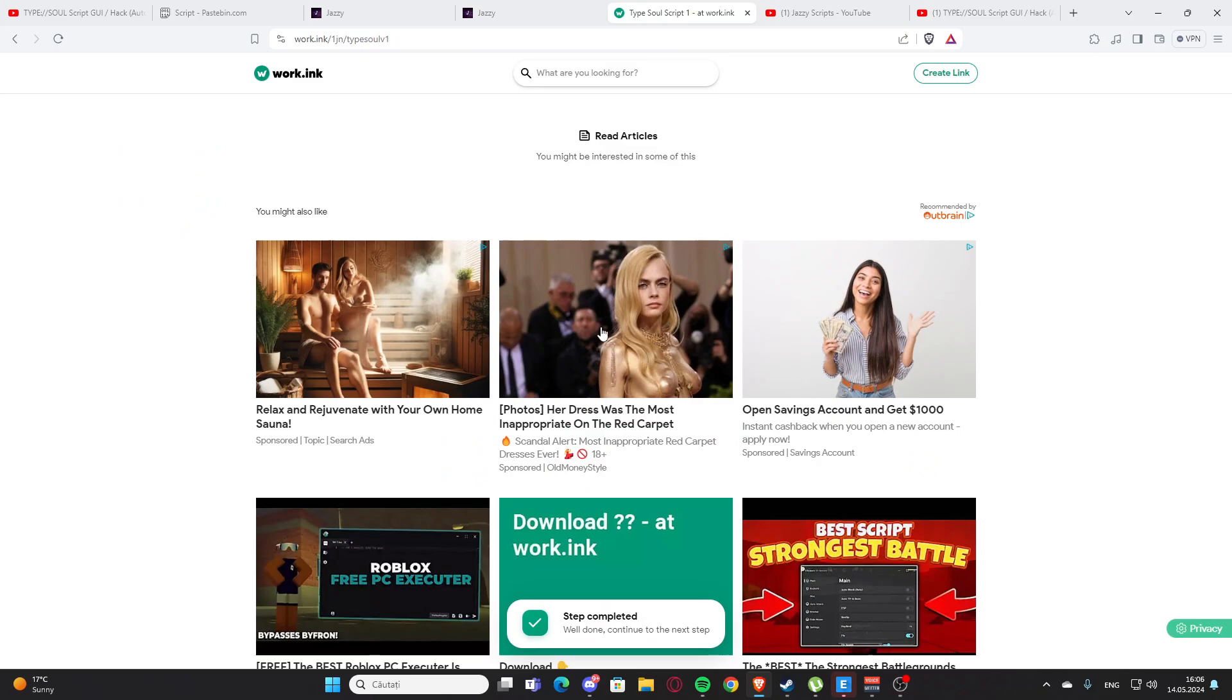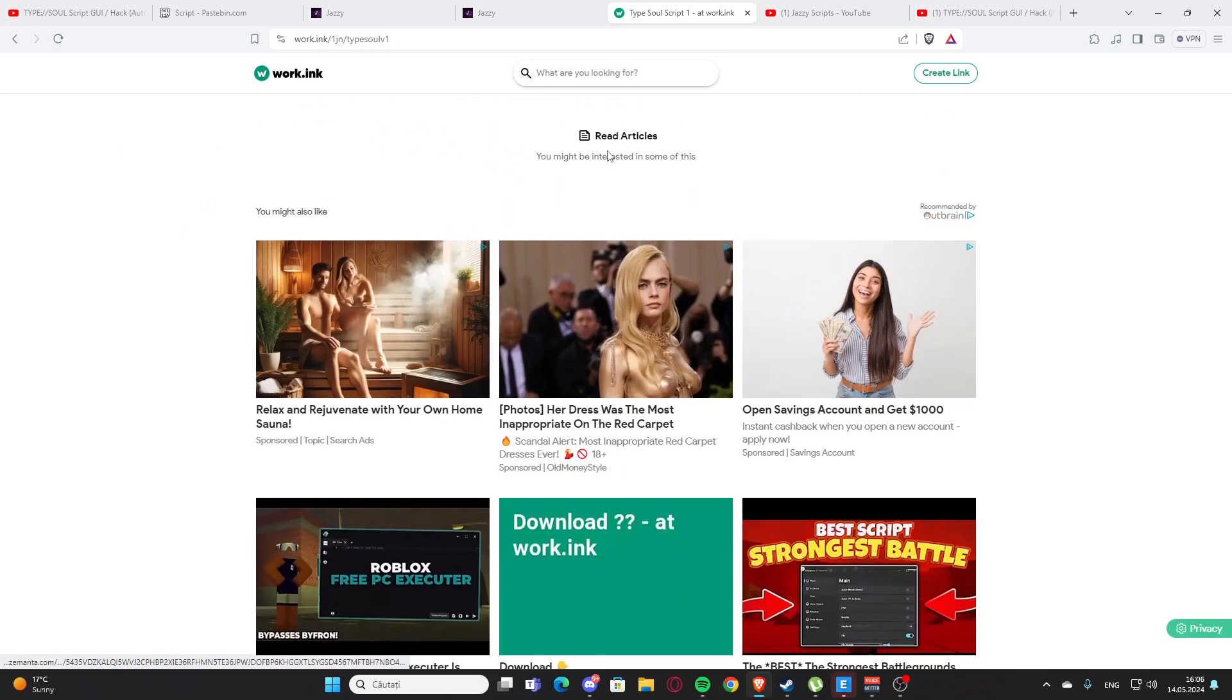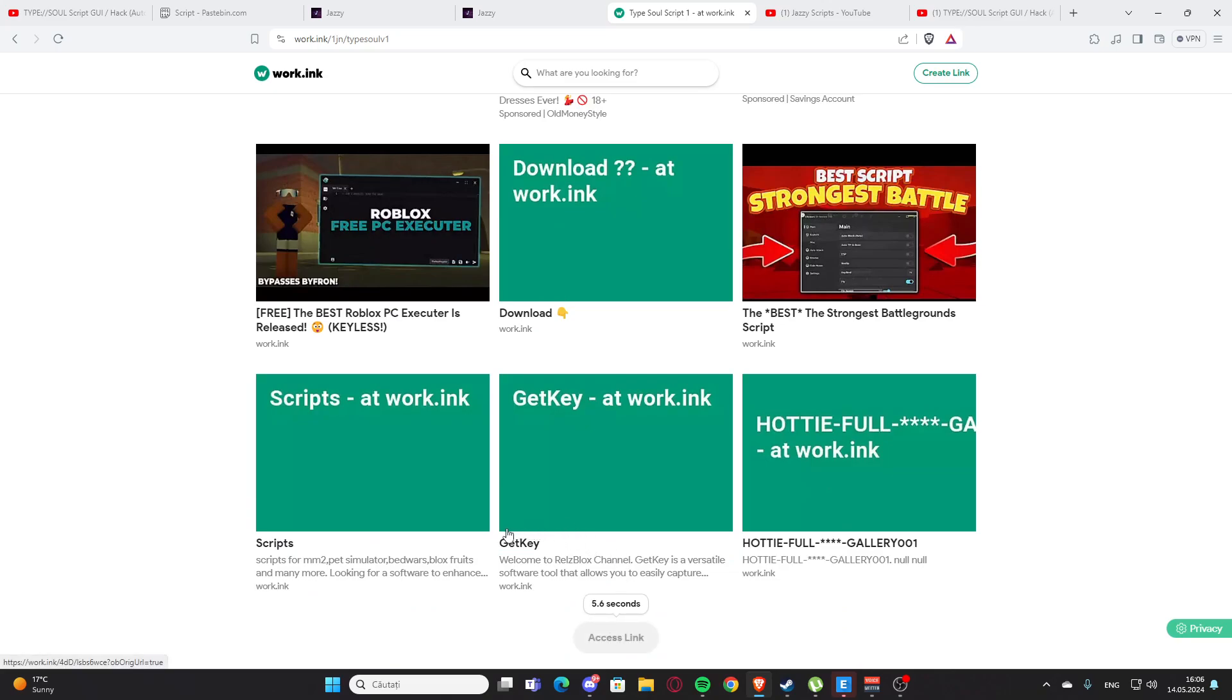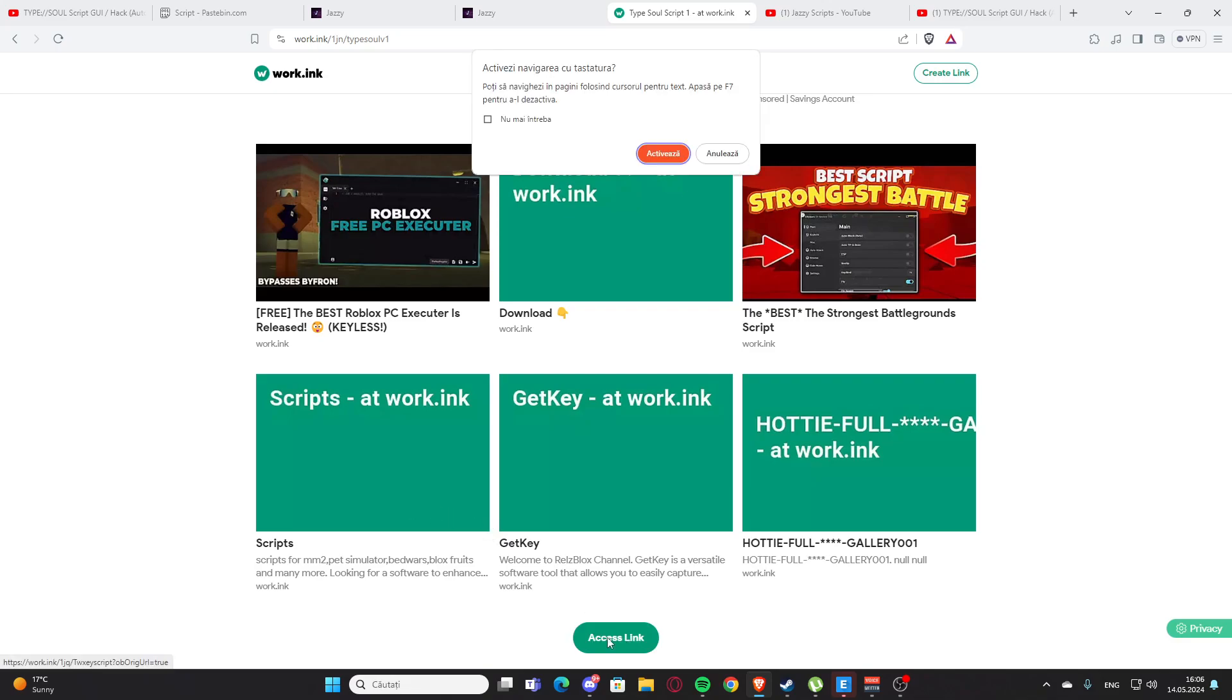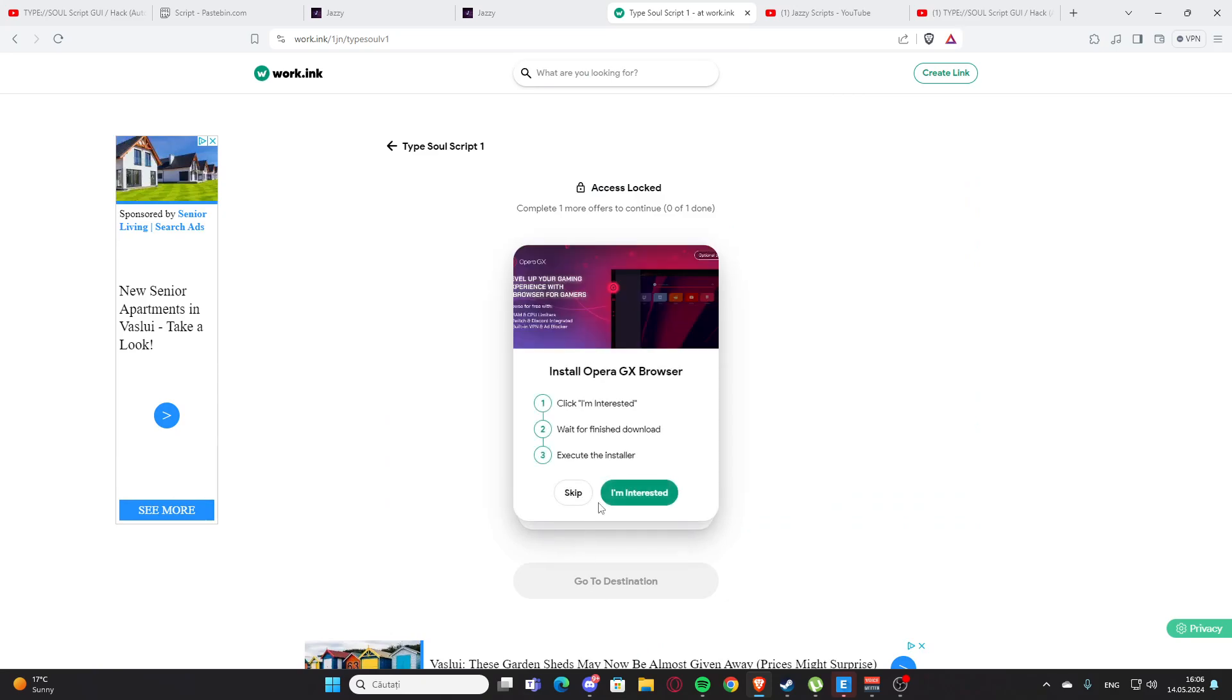After that you are going to press go to destination again. You'll have those three articles but you need to get down and press this link right here. You need to wait 10 seconds again. And here we have the access link.